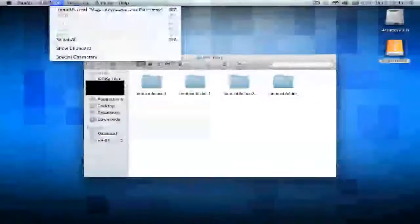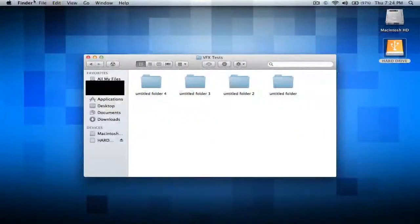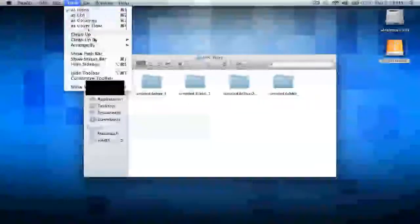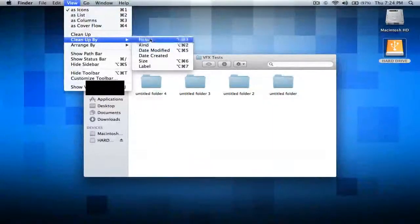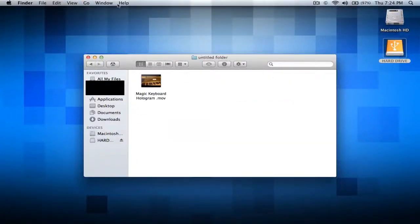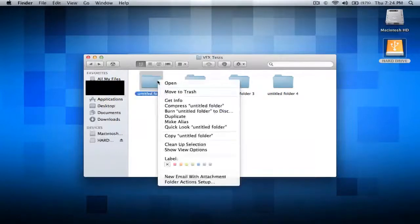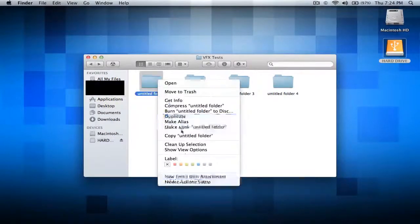If you want, click view, clean up by name and it puts them in alphabetical order, or you could clean up by kind and it will go by whatever type it is, and the date modified for whichever one you did last. I like to use it by name because usually my video clips are by name so it goes in order.